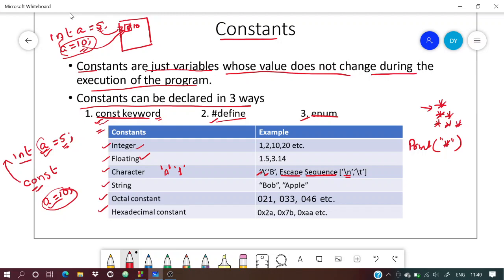The compiler needs to know it should go to the next line, because you can't just press Enter in the code — that won't work. To provide this functionality, special characters are used. You write: print star, then \n, which is for new line.